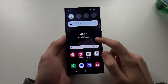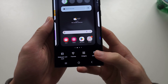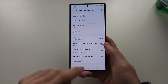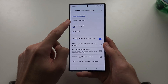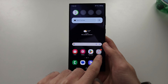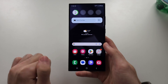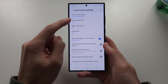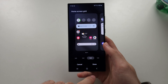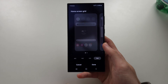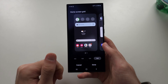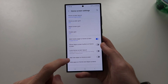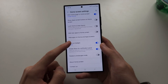If we long press the empty space again, we also have the settings, and in here you can change how large the grid is. The grid is 4 by 6 currently — that means 4 to the right and 6 up. If we go back into the settings we can change this to 5 by 5 so the icons look smaller, or 5 by 6 so the icons are even smaller and you can fit more icons in.